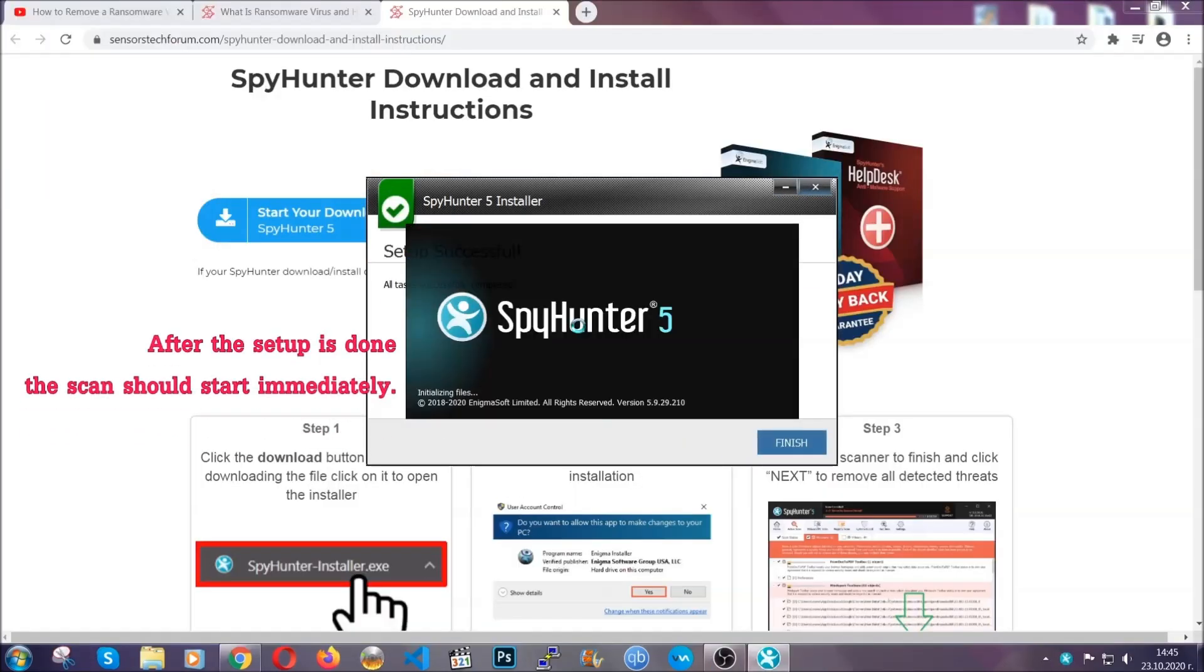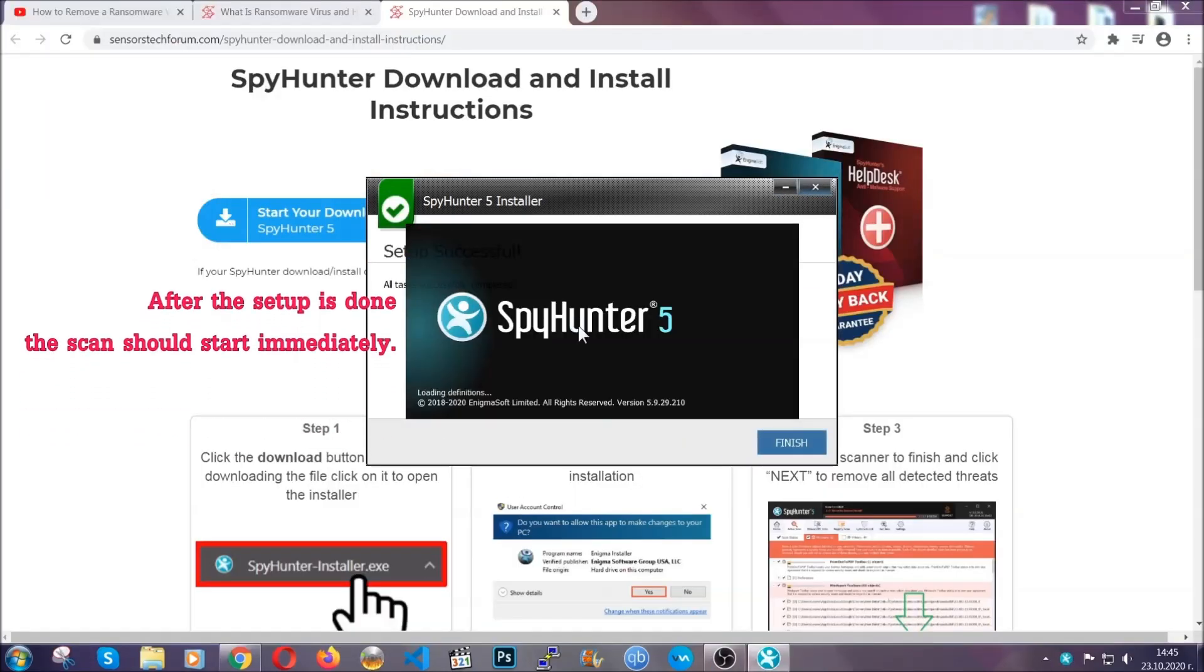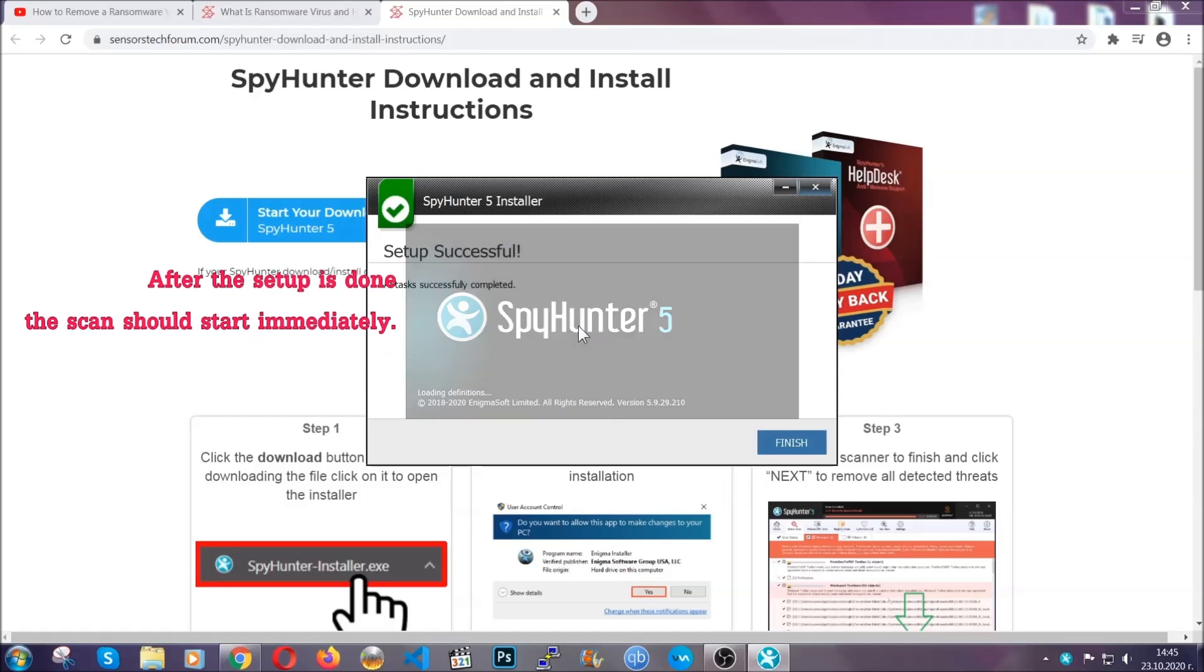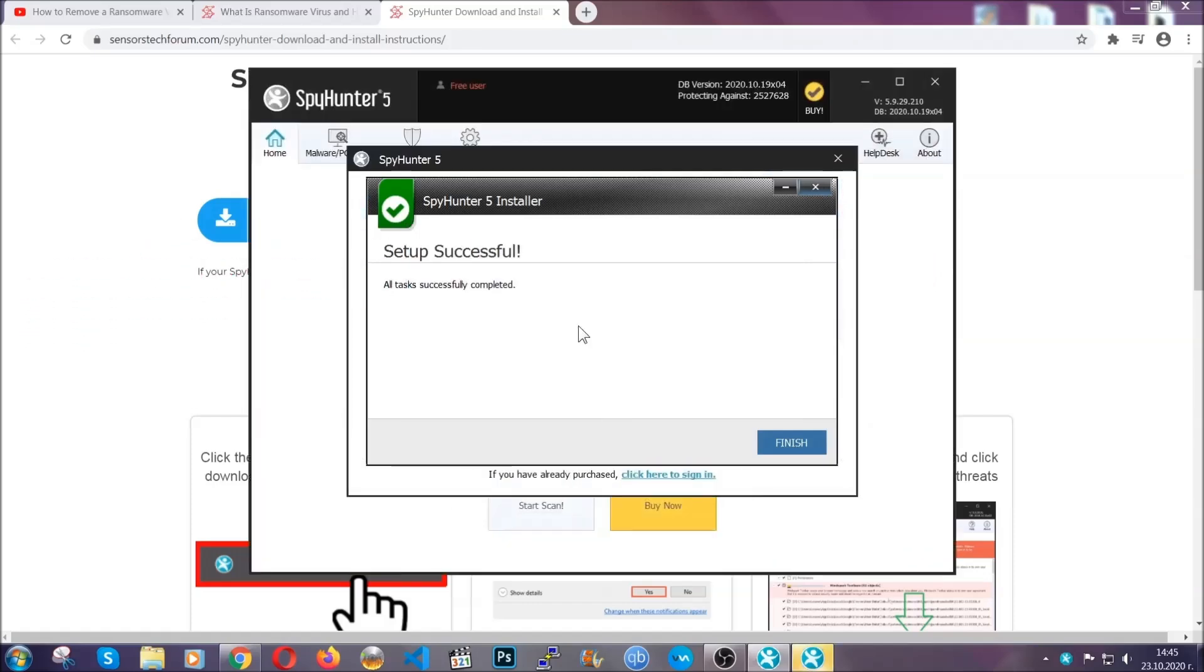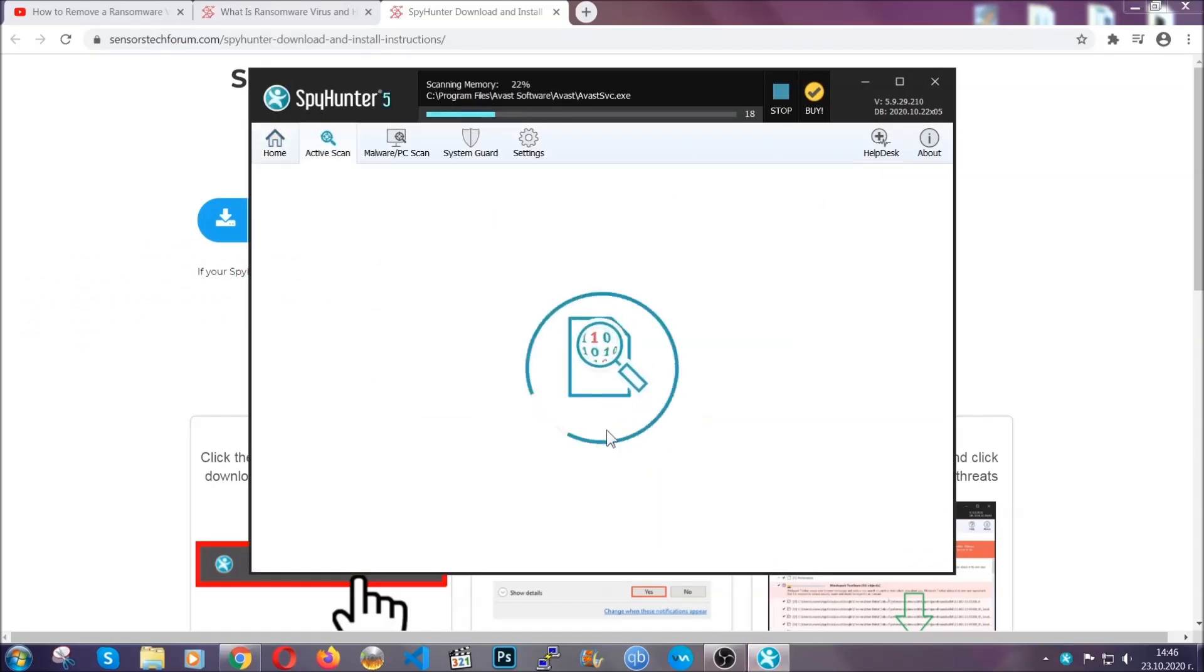When the install is finished the scan should start immediately. All you have to do is click on finish and wait for the scan to complete.